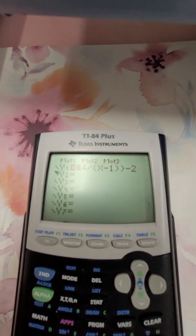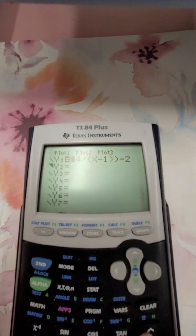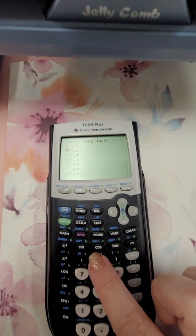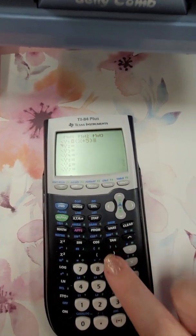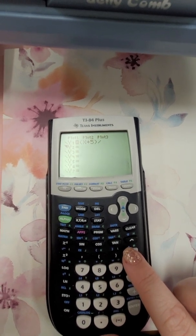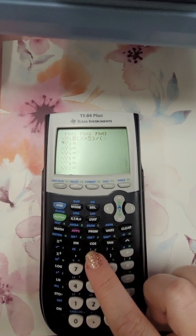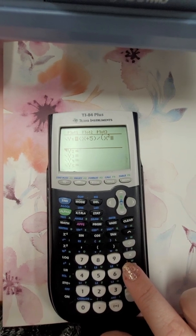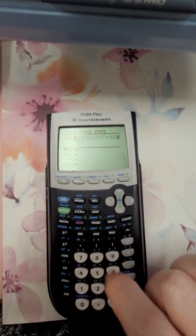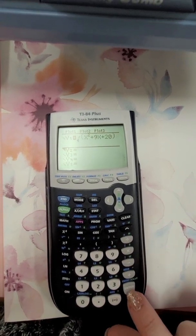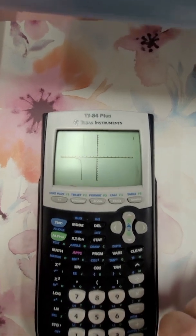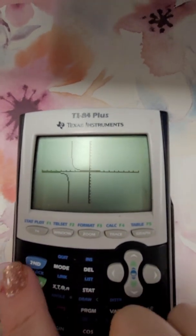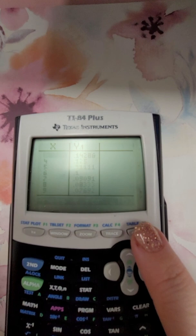Going back to Y1, I'm going to show you number 4 on 6.9. I'm going to clear this out. Number 4 on 6.9 is (x plus 5) divided by — and I can put this entire trinomial in without factoring — x squared plus 9x plus 20, in parentheses. Go to my graph, it takes just a second, and there we go. I go to second graph which opens the table.